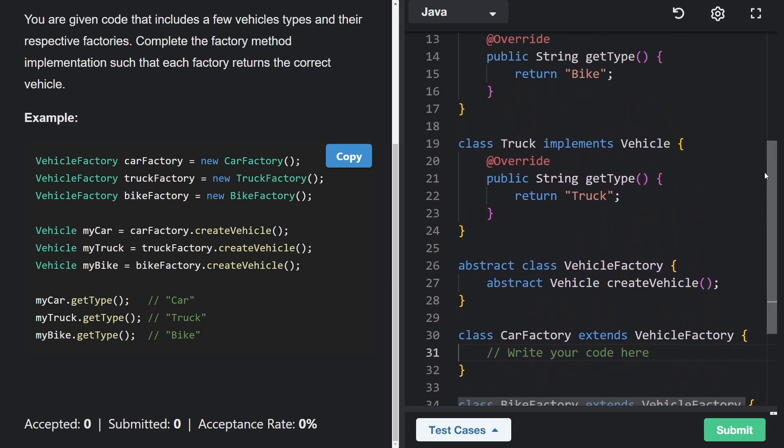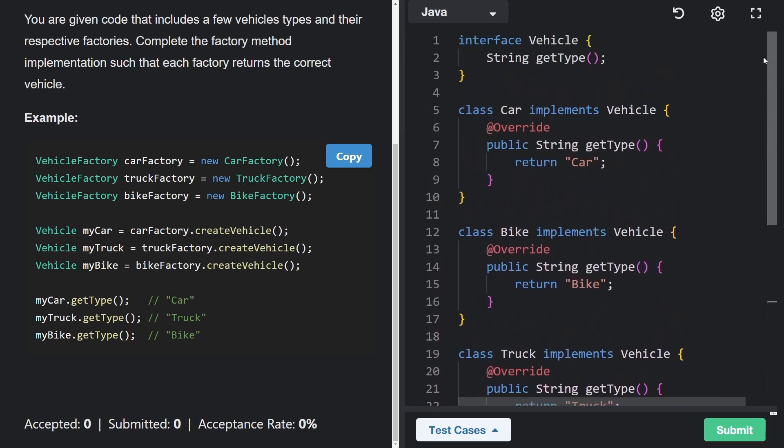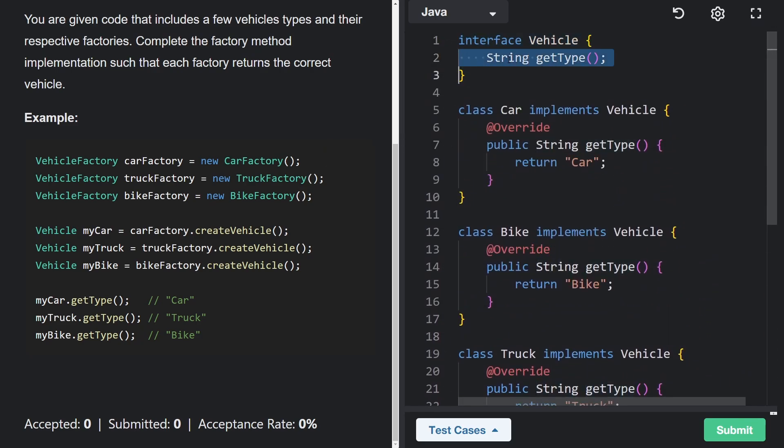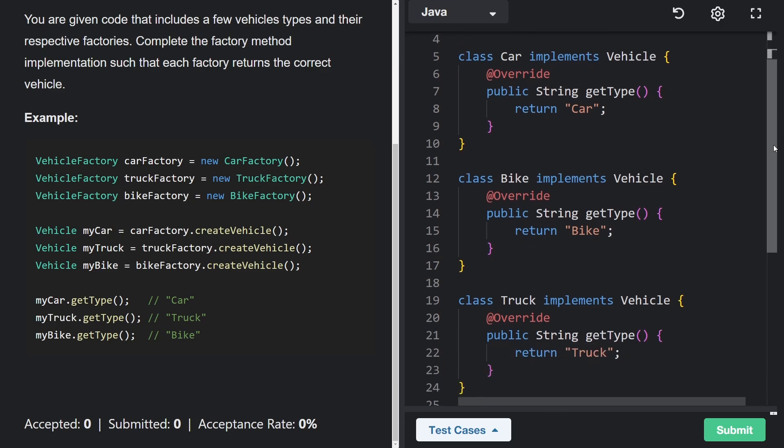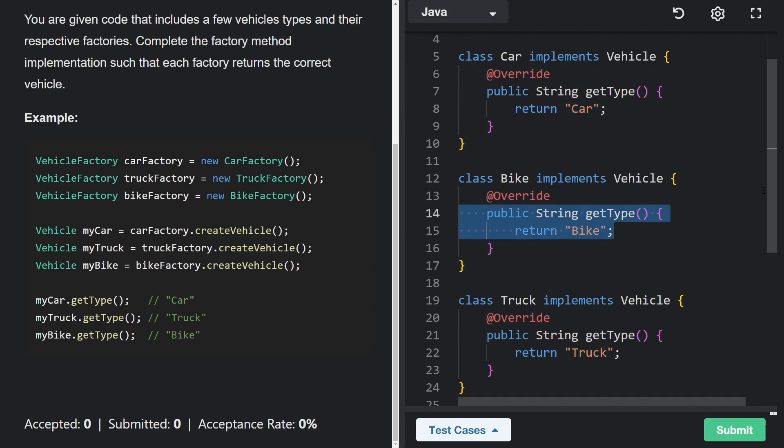And that's because up above, we have a vehicle interface, which has get type returning a string. And we have three classes implementing that vehicle interface: truck, bike, and car. Each of them just returns a string. So pretty straightforward there.